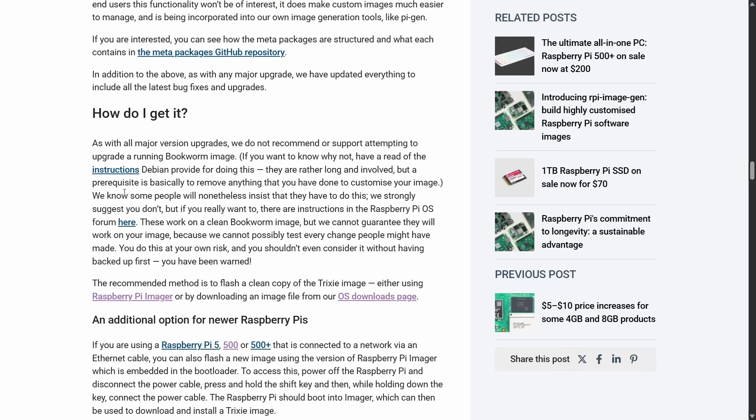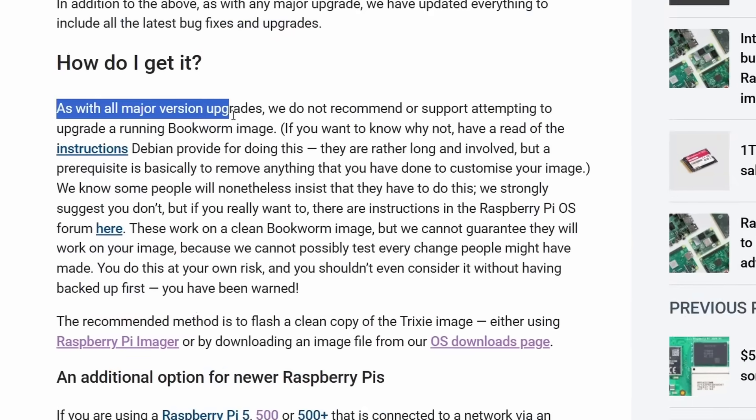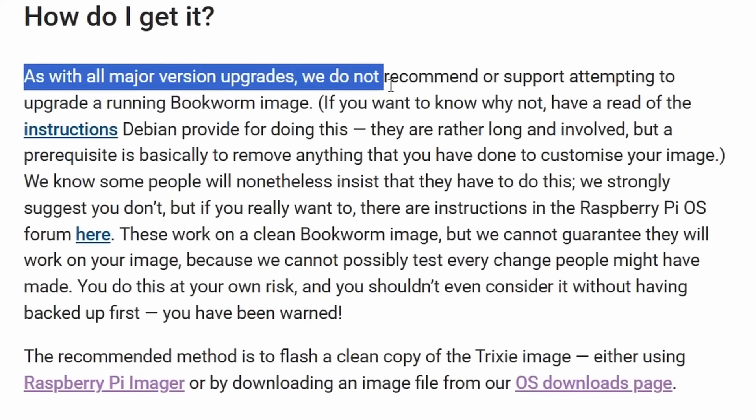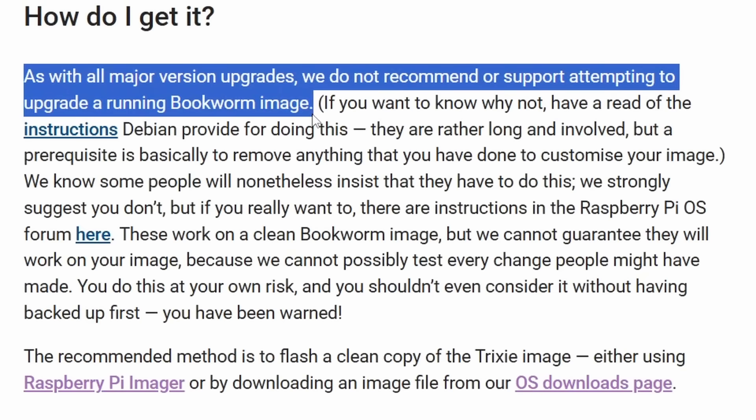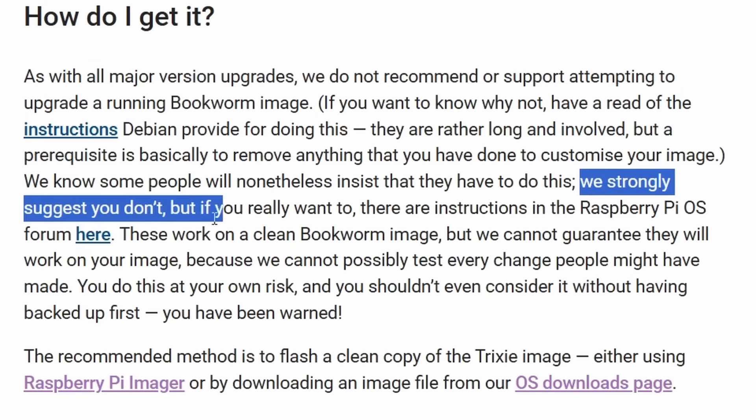One final thing to mention in closing is that it's not recommended that you upgrade from the previous version based on Bookworm. And really, as it says here, as with all major upgrades, we do not recommend or support attempting to upgrade a running Bookworm image. And they go on to say that we know that some people will insist on trying to do it. They say we strongly suggest that you don't. But they still go on to give you some instructions. And they tell you it is possible. But there's no guarantee it will work.